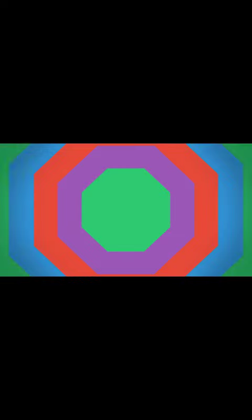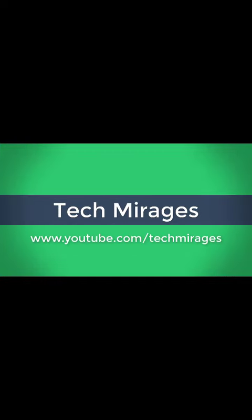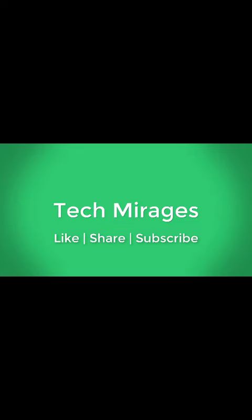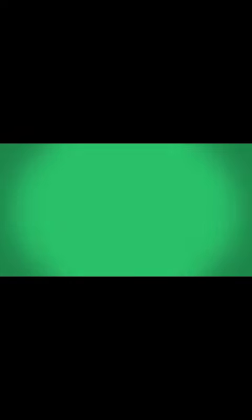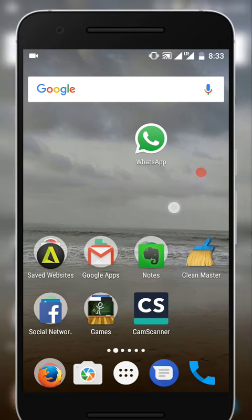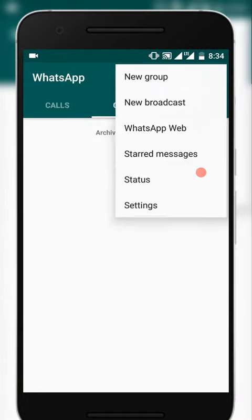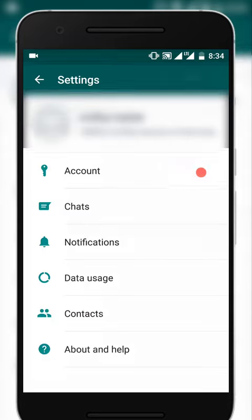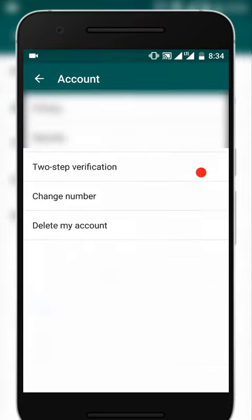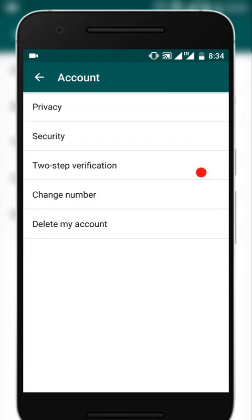To enable two-step verification in WhatsApp, just open your WhatsApp and click on the three vertical dots, then click on Settings and click on Account. Here you could see a new option called two-step verification.